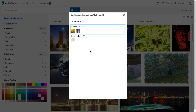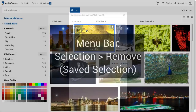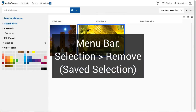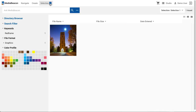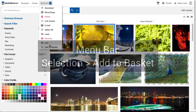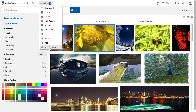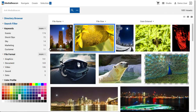The Add command will append an asset selection to the contents of the chosen saved selection. Once done, the saved selection's preview icons and selection count will be updated. When the current view contains a saved selection and an asset selection has been made, the Remove command becomes available. This will remove the asset selection from the saved selection. The Add to Basket command adds the asset selection to the Scratch Basket.